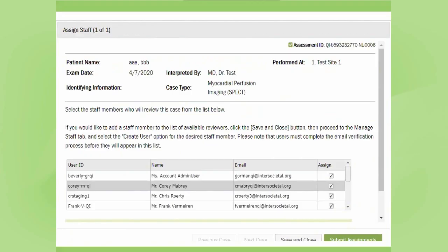To select the reviewers, you have to make sure that each of those people — whether they're technologists or physicians — have verified their email address. Once they've verified their email address, they can be selected as a reviewer on a case. Once you have assigned all of the staff members, they will be available for review. Each staff member assigned will get an email notifying them, and they can click on a link in the email to access the review, or they can log into the online account and enter their login information.